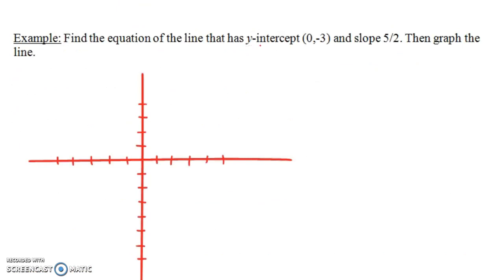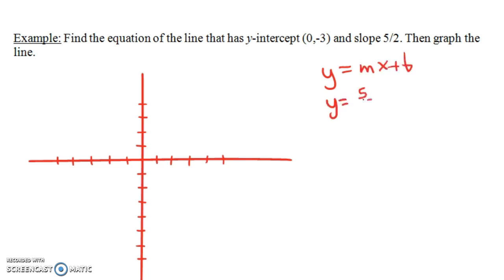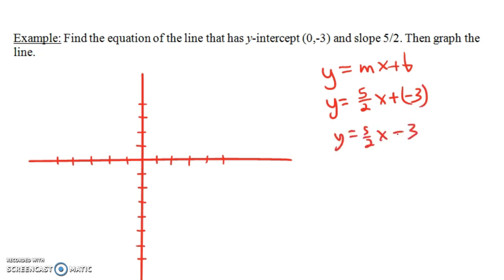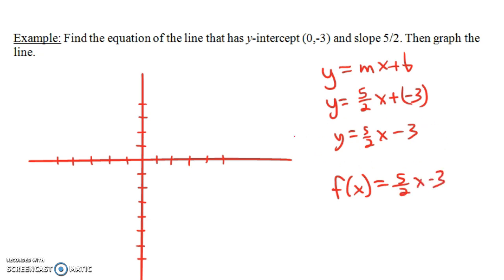Find the equation of the line that has y-intercept (0, -3) and slope 5/2, then graph the line. Our equation is going to be of the form y equals mx plus b, where m is 5/2 and the y-intercept is -3. We usually write this as y equals 5/2 x minus 3. Sometimes you'll see it written as f(x) equals 5/2 x minus 3, and the graph of that is the same as the graph of y equals 5/2 x minus 3.